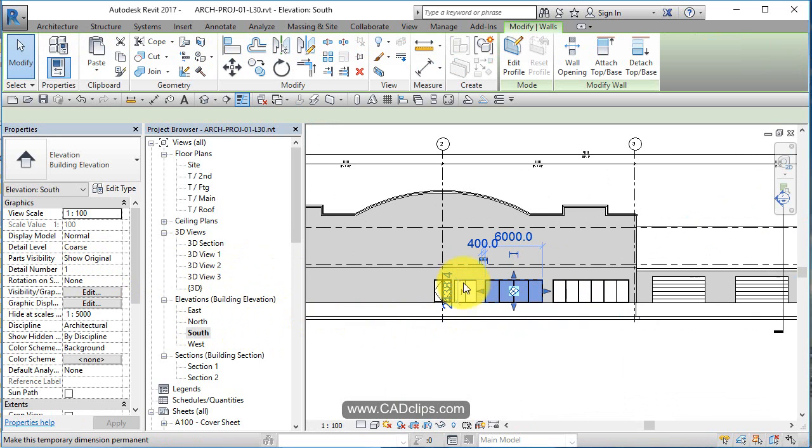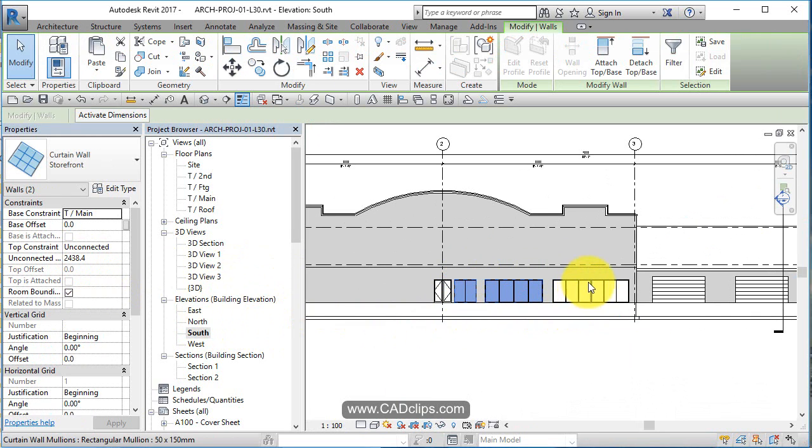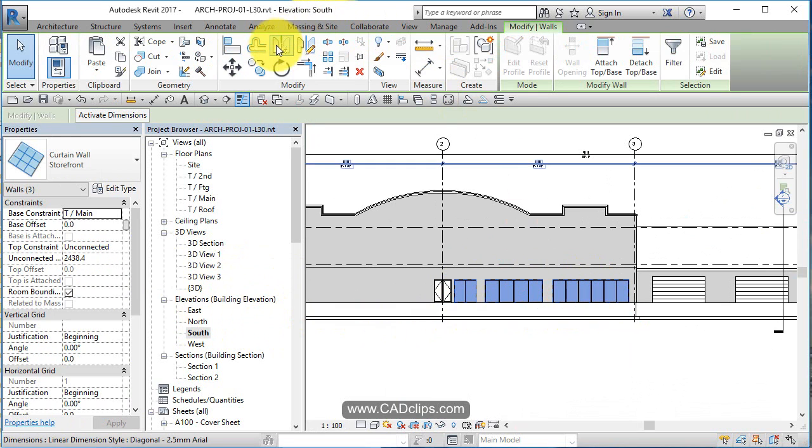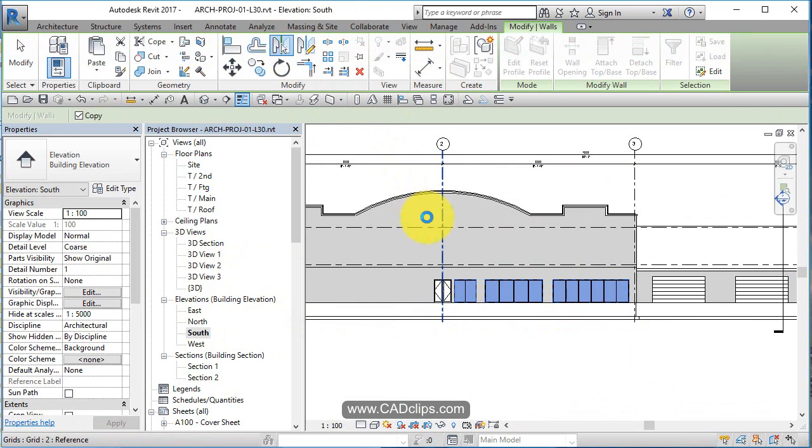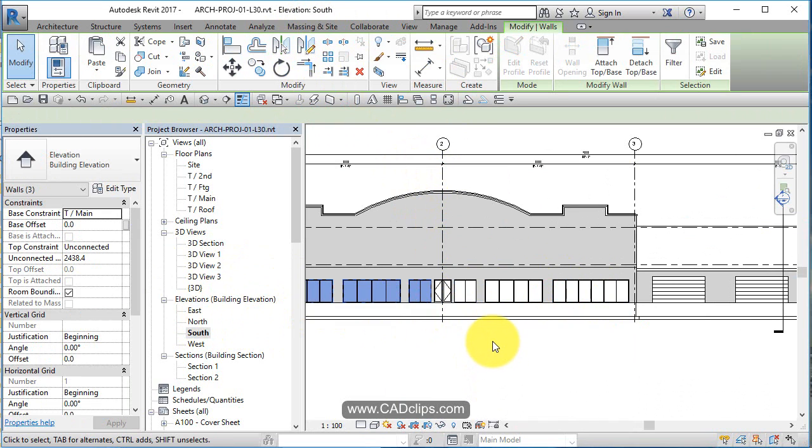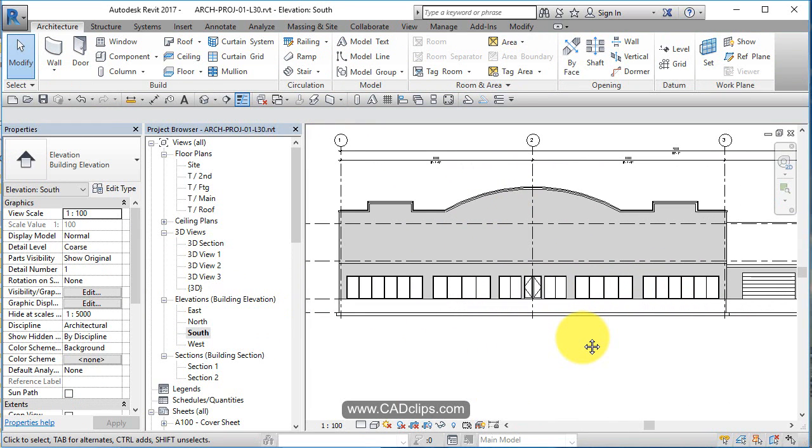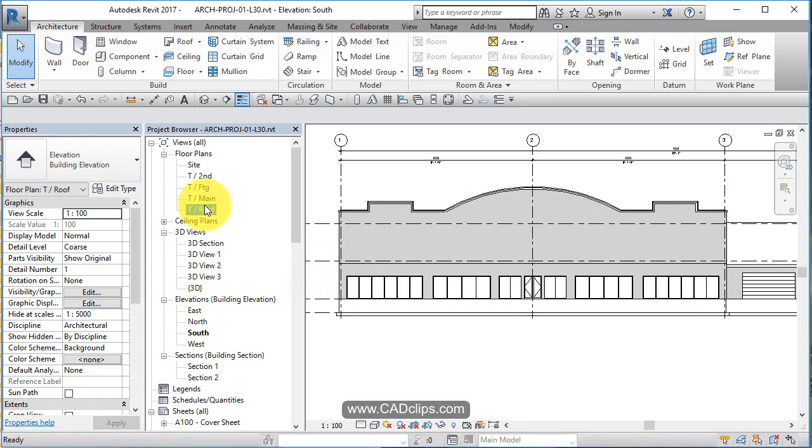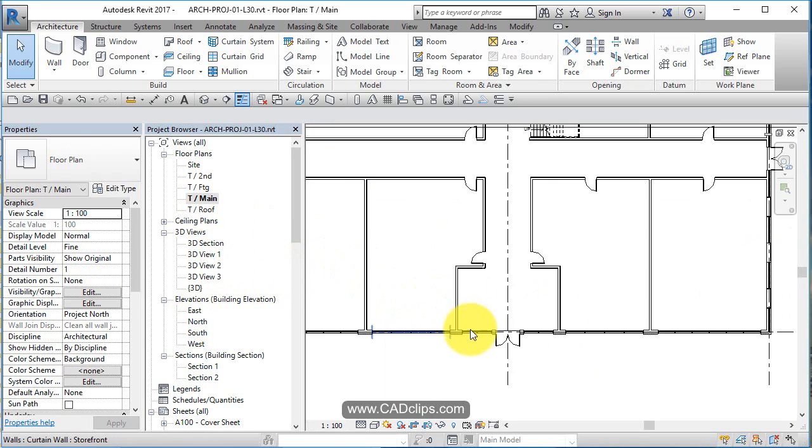I'm going to pick on here, and here using my control button. And I'm going to say mirror that about here, click out, there's my glazing, and let's go back to my main floor, double click.